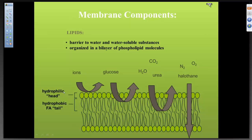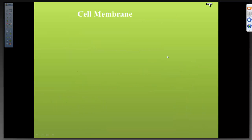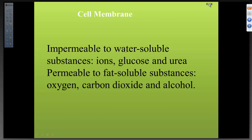You can see the two layers here — the hydrophilic head and the hydrophobic tail. Why is this important? Because you have to know what can cross that bilayer to get into the cell, and what cannot. The cell membrane is impermeable to water-soluble things.